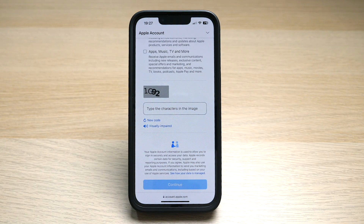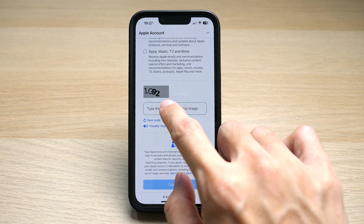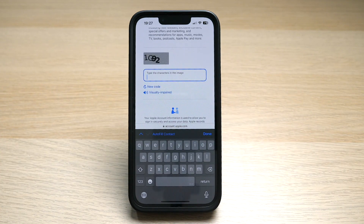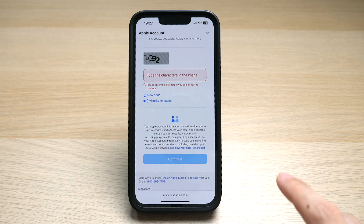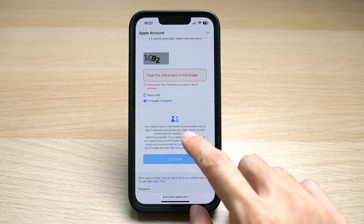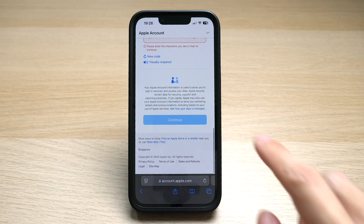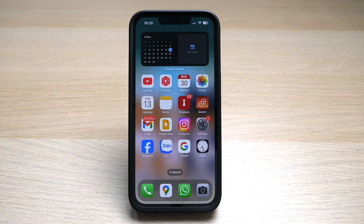Then lastly, you have to key in the CAPTCHA code — for example '1G92' — to ensure that you are human and not a bot. Once you're done, tap on 'Continue' and you will be able to create your new Apple ID.